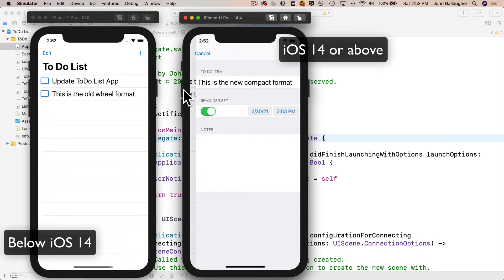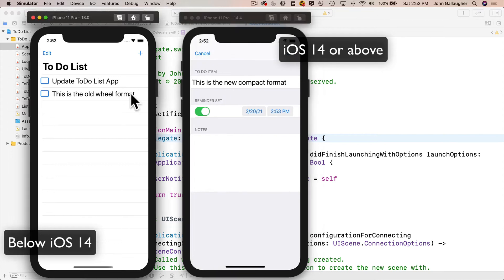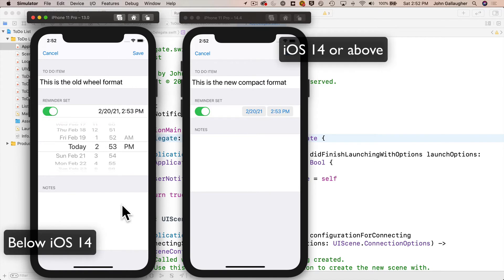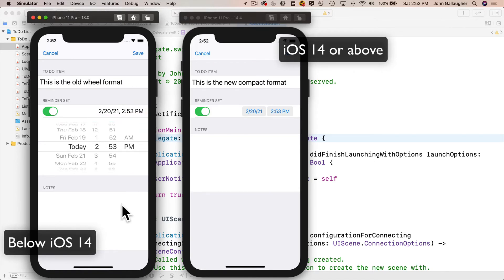But if the device or simulator is running a version of iOS below 14, the only style available is the old wheel style. In that case, we'll show what we programmed already: the wheel style date picker in a cell in our static table view that shows up when the reminder set switch is set, and the result of any date or time change will be put in the label just to the right of the reminder set switch.